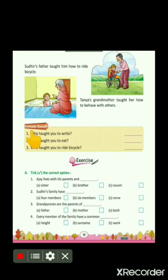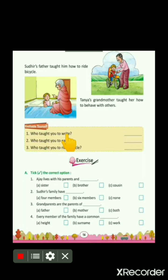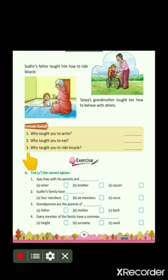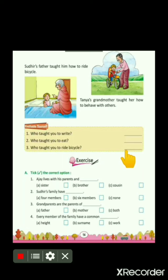Children, come to this point — Evaluate Yourself. That means, what you learnt by reading this portion of the chapter. Number 1: Who taught you to write? You will write the name of your family member who taught you writing. Number 2: Who taught you to eat? You will write the name of your family member who taught you eating. Number 3: Who taught you to ride bicycle? You will write the name of your family member who taught you riding bicycle.